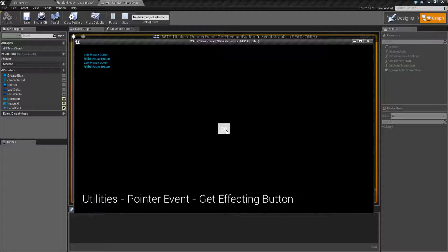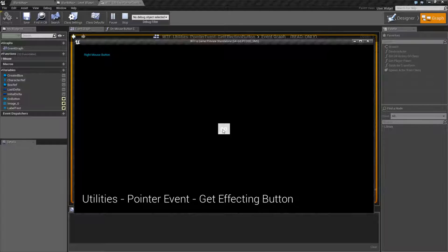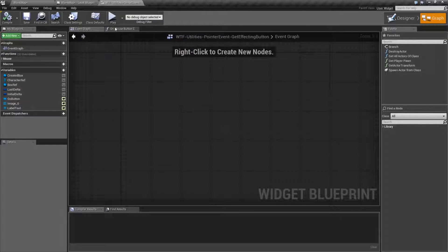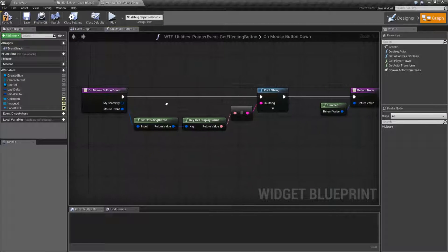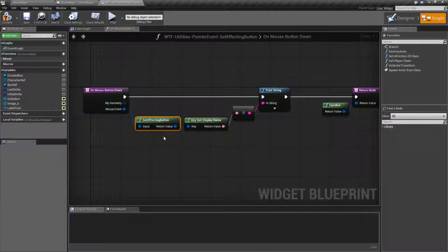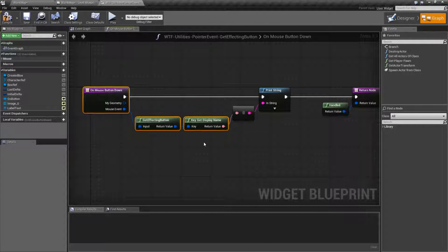Nothing hooked up to the button. We run it again, left and right. The mouse, nothing. The reason for that is this effecting button is being called by my mouse button down.